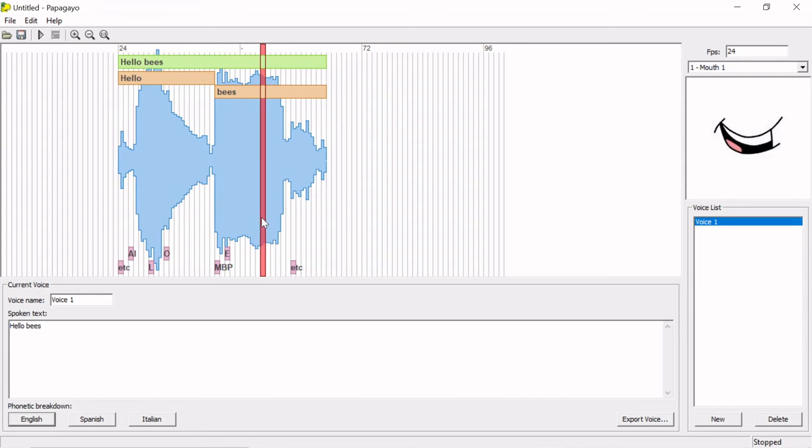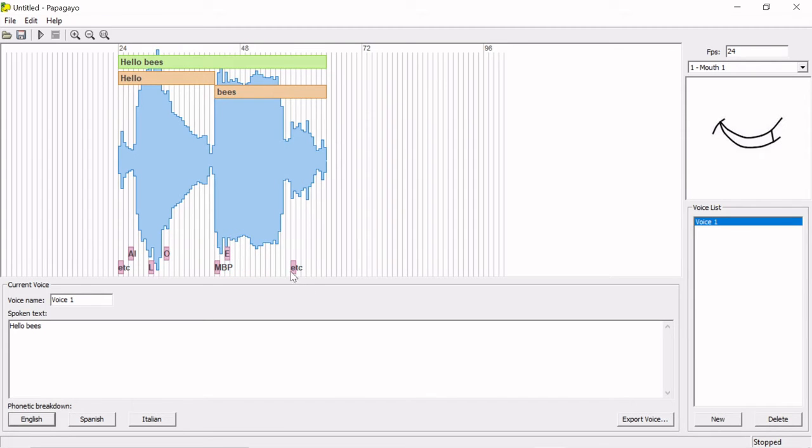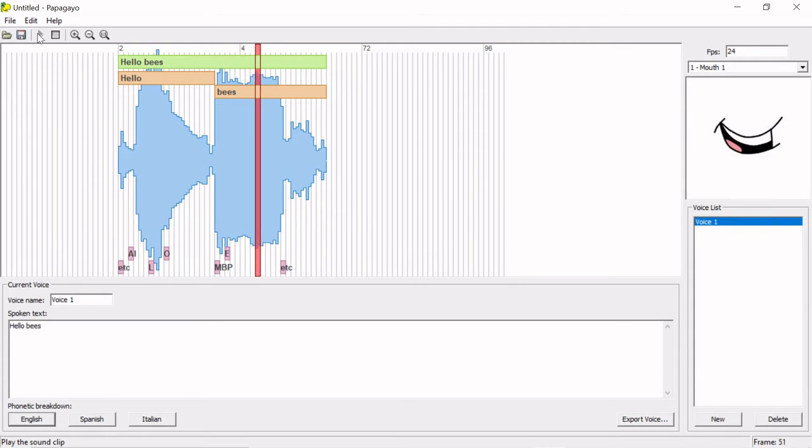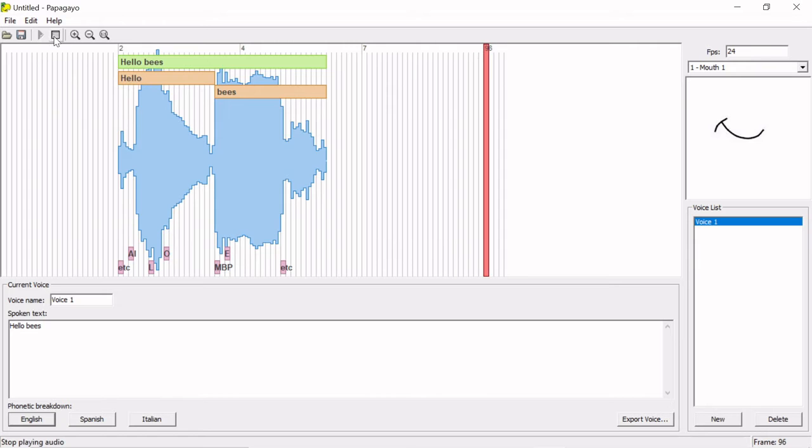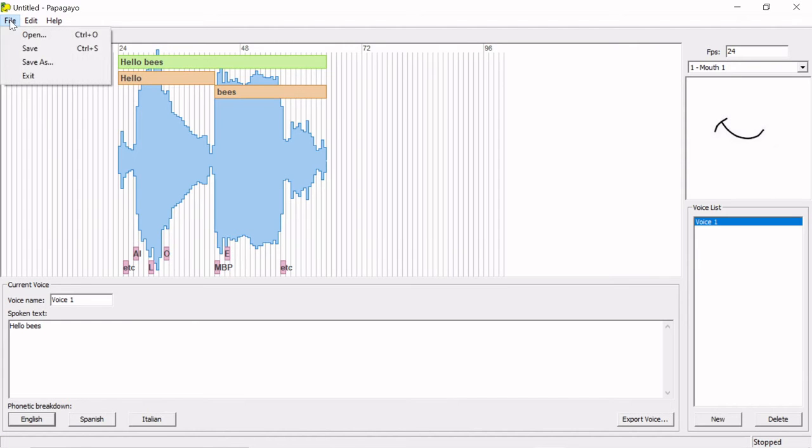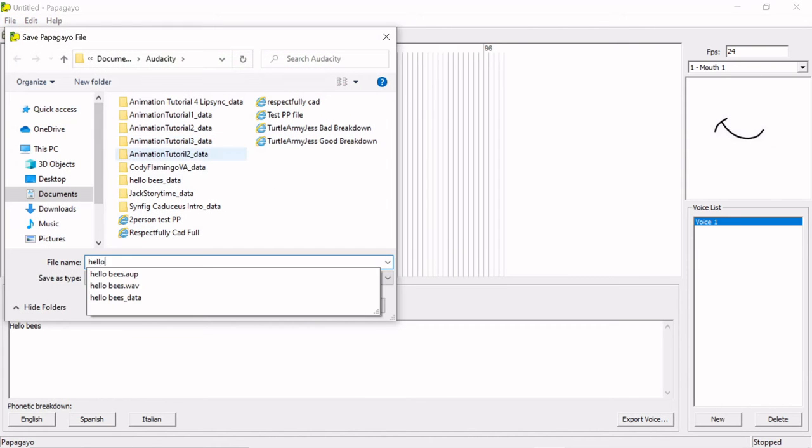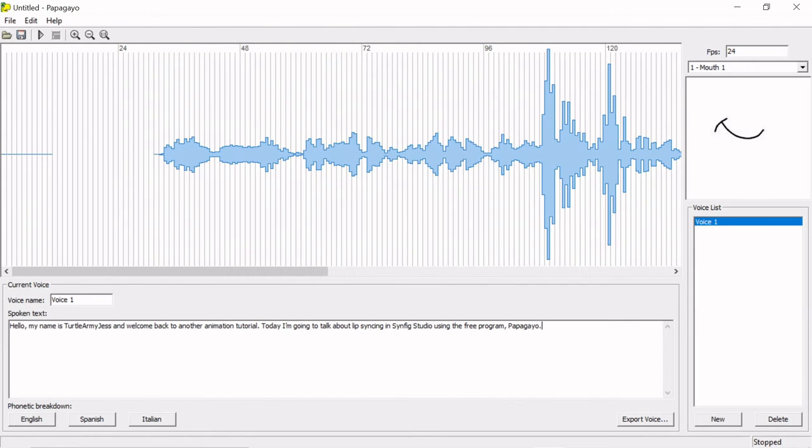After I'm done lining up the mouth shapes, I'll hit play a few times and focus on the display mouth. After it looks good, I'll save it. The file will end in the extension .pgo. Okay, that's it for the first example.